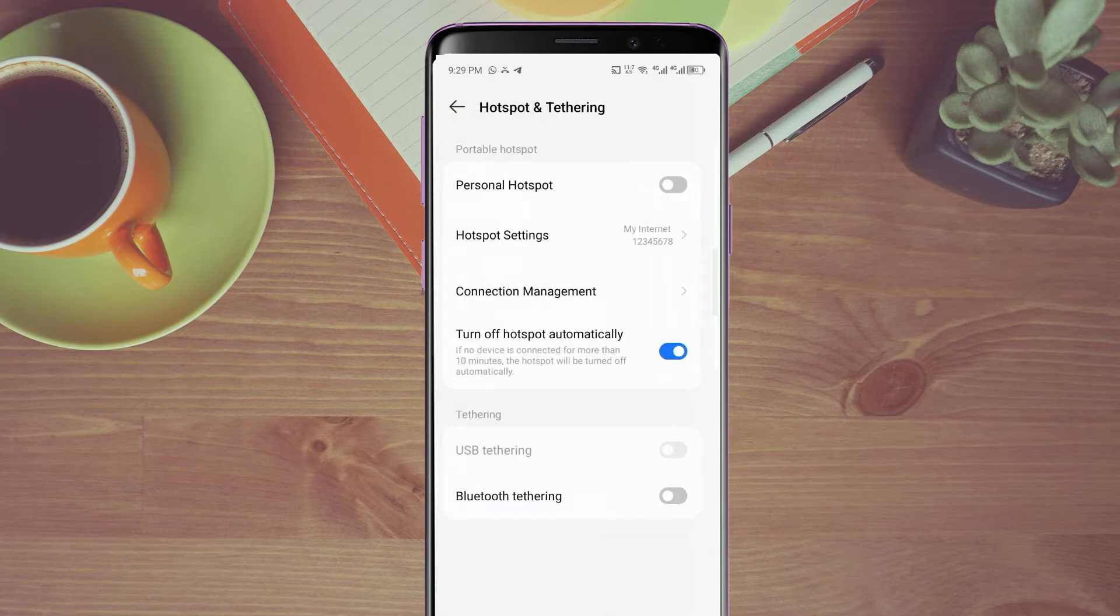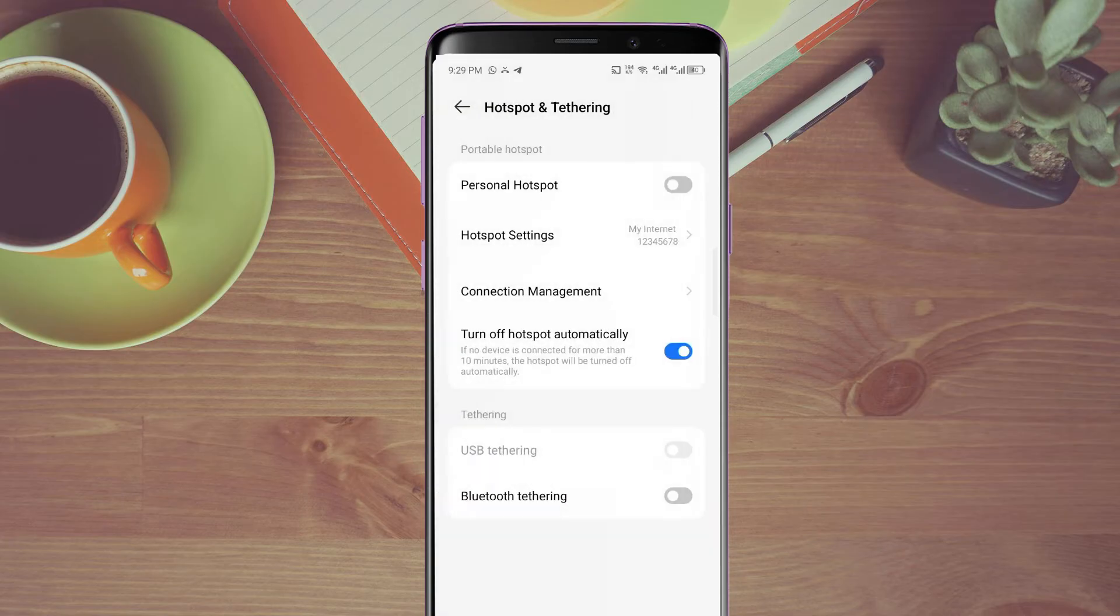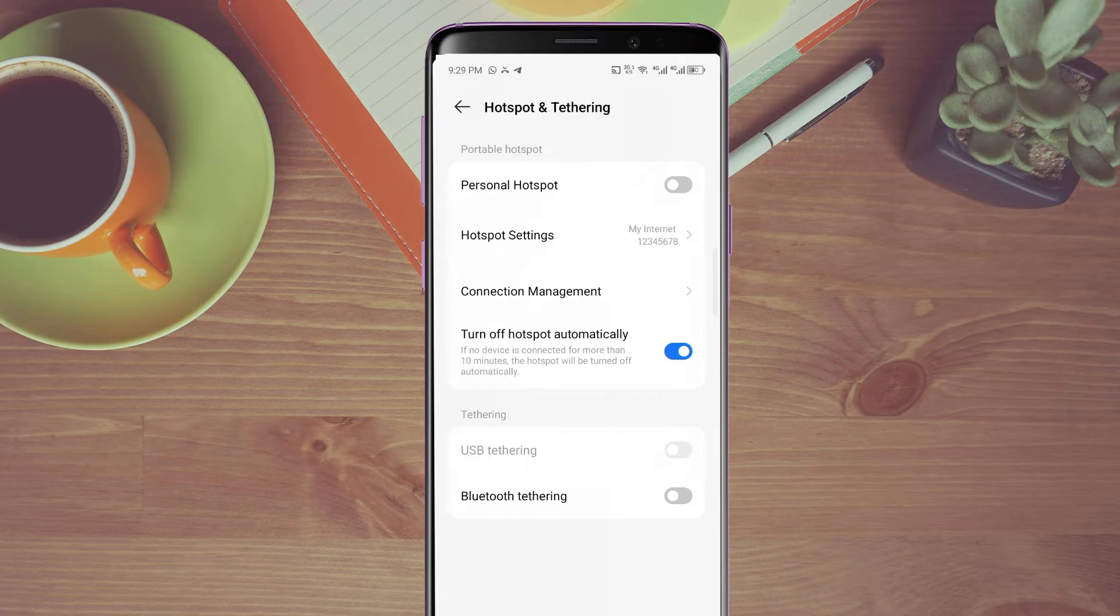When you are done, just save the changes. Now that is not it. How do they connect from their device? You need to turn on your hotspot.